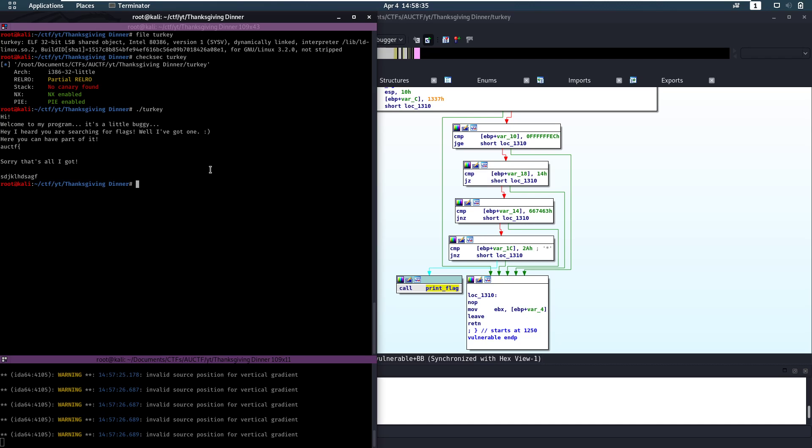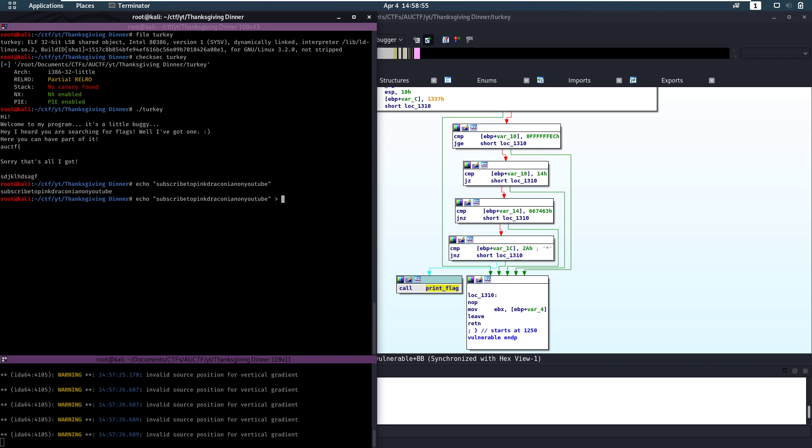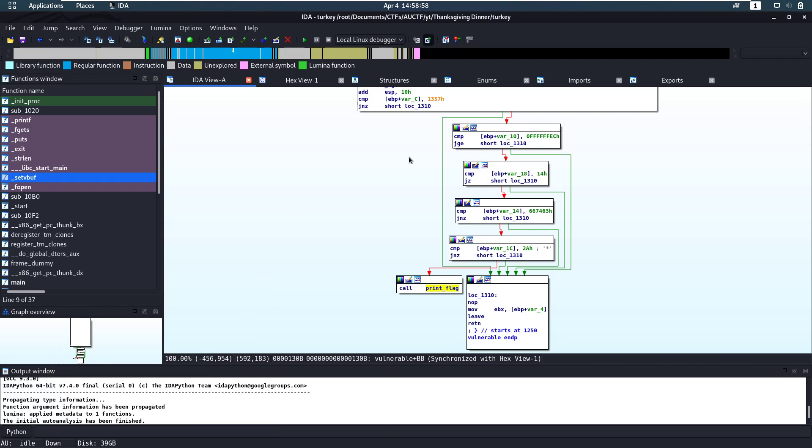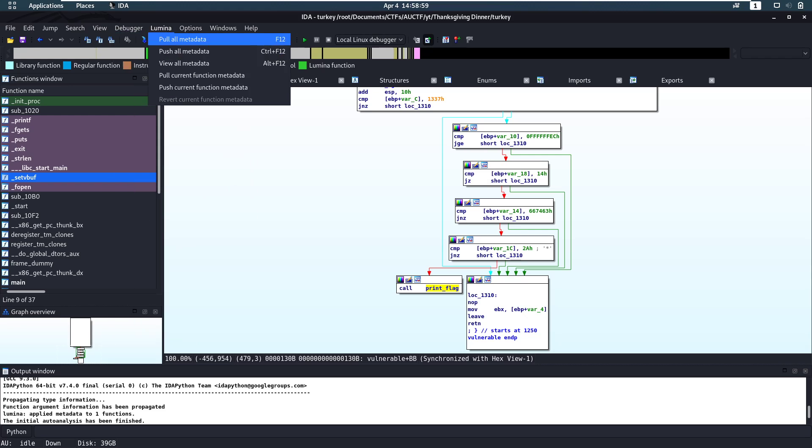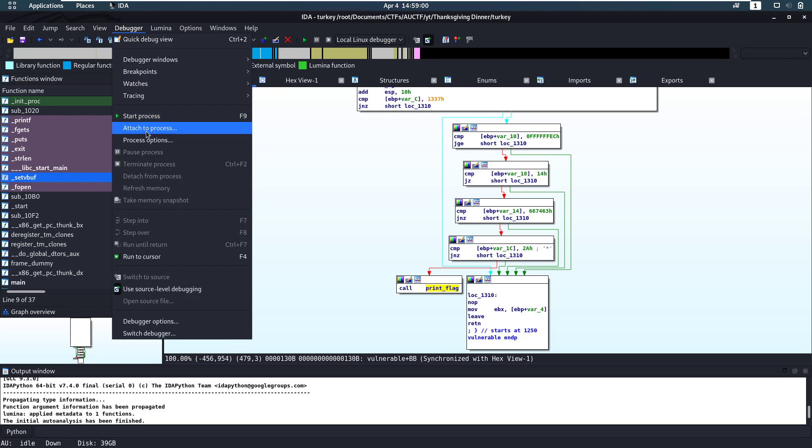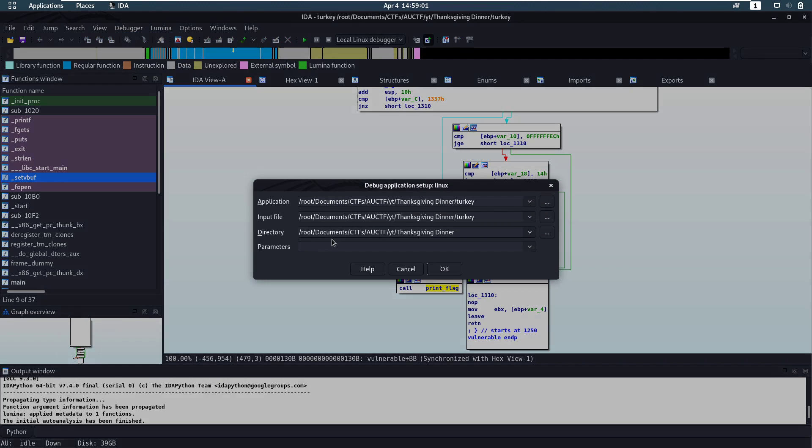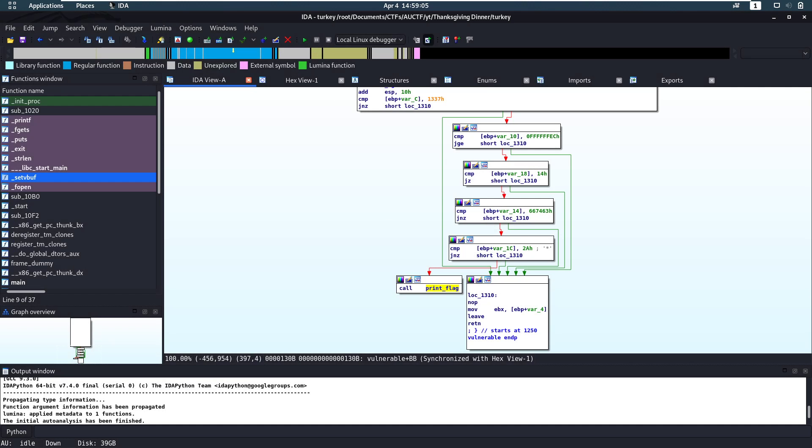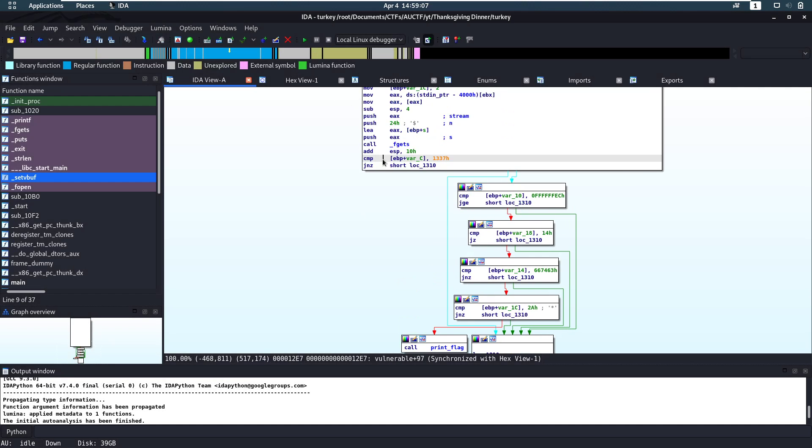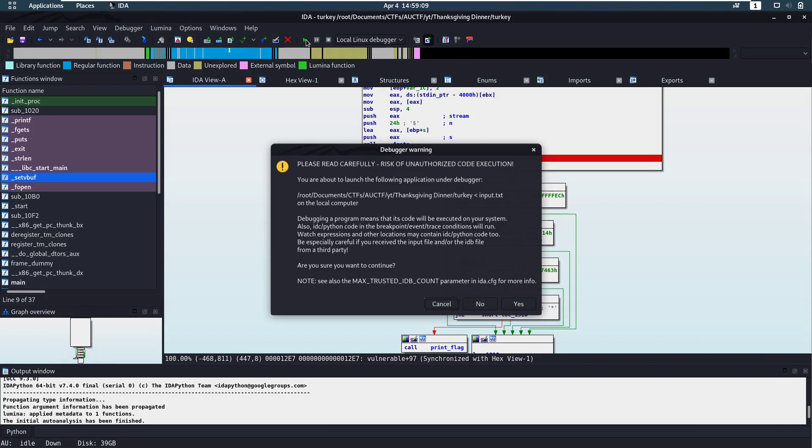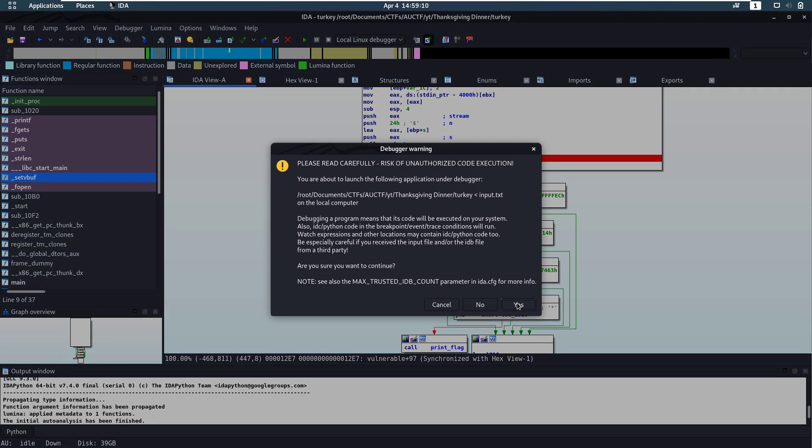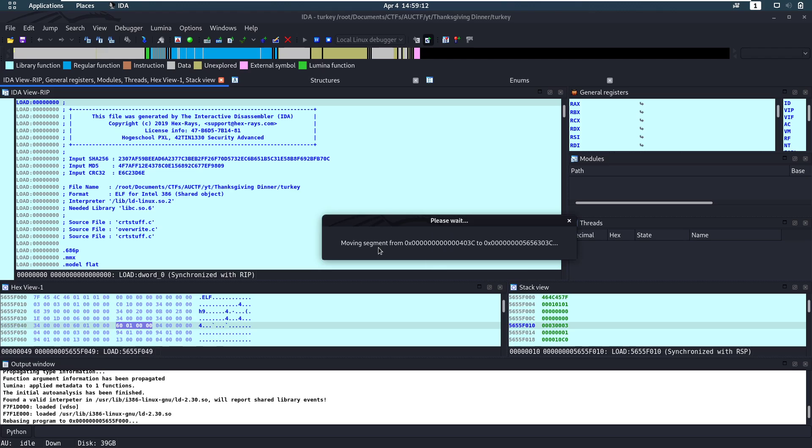To do that, let's start running and dynamically debugging the file in IDA. So I'm going to make a quick file to input and see what's going to happen. Subscribe to ping draconian on YouTube is going to be the input of my file. So we're going to put that into input.txt. And then in our debugger here, we're going to go to processor options. And we're going to say, take input.txt as the input. Now, let's put a breakpoint on there. And let's run this file.